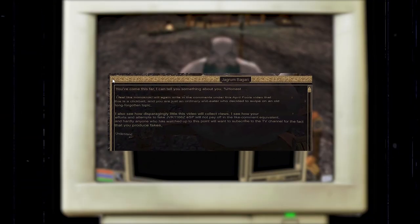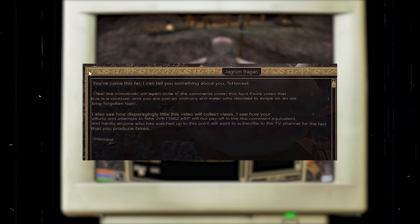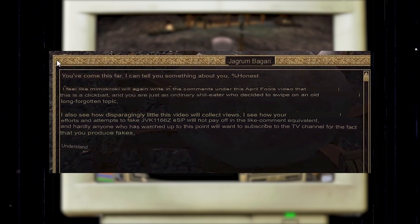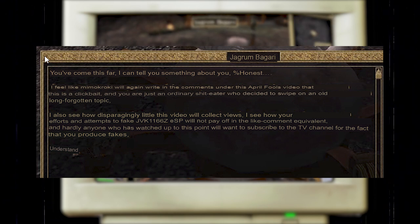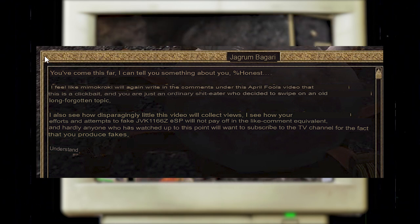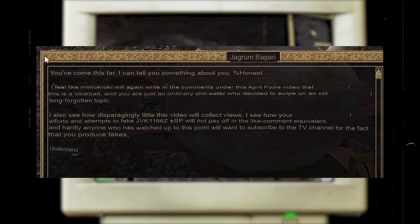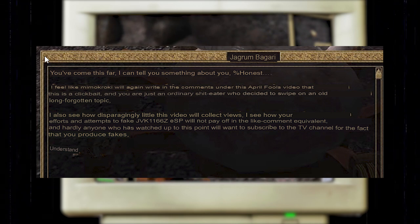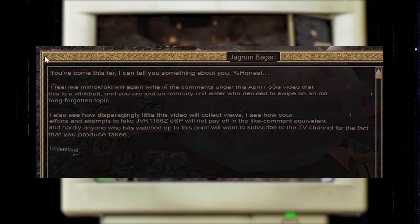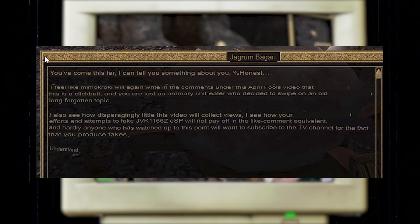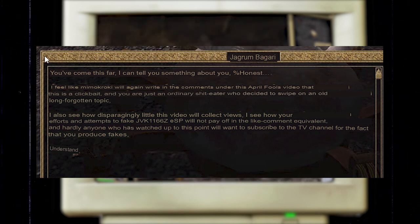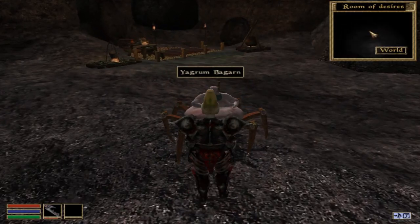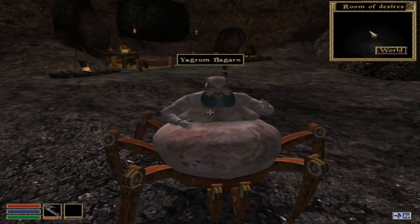"I feel like Mimo Karaki will again write in the comments under this April Fools video that this is a clickbait and you were just an ordinary shit-eater who decided to swipe on an old, long-forgotten topic. I also see how despairingly little this video will collect views. I see how your efforts and attempts to fake JVK1166z.esp will not pay off in the like-comment equivalent, and hardly anyone who has watched up to this point will want to subscribe to the TV channel for the fact that you produce fakes. Understand?" So a little bit of broken English because it is translated from Russian.